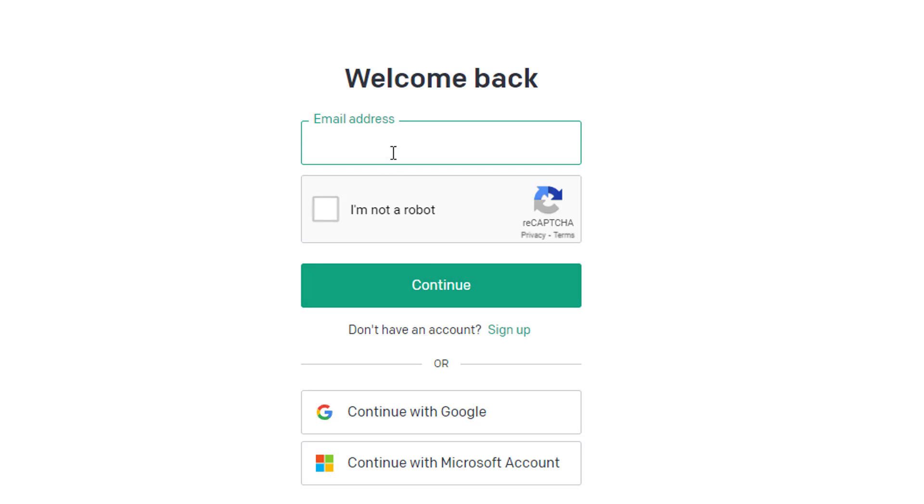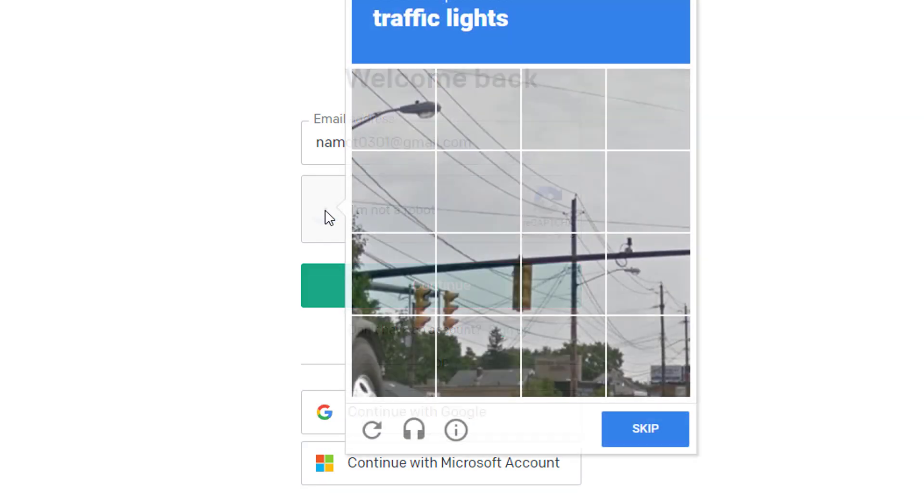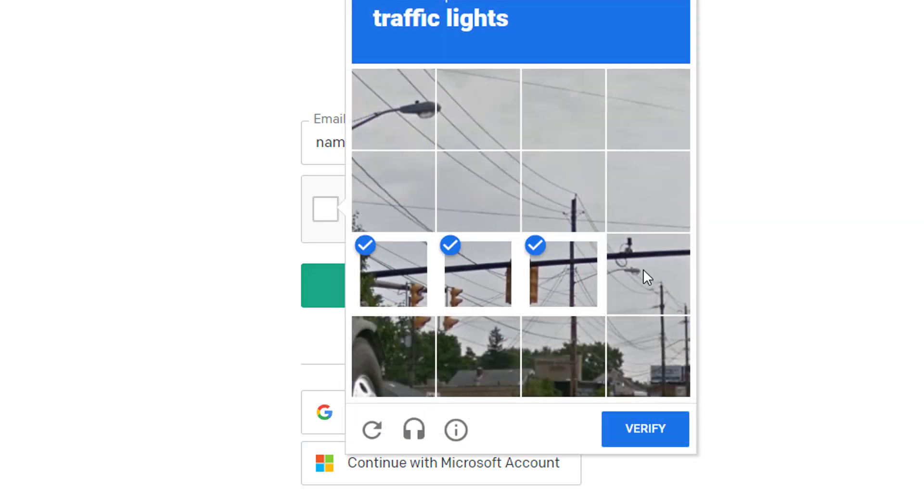In order to login to your account, you'll need to provide your email address and its password. Then click on I'm not a robot and solve the puzzle in order to verify that you are a real human being.